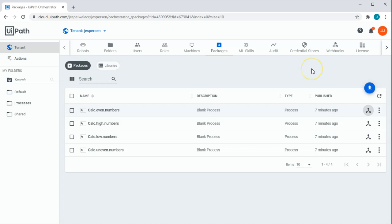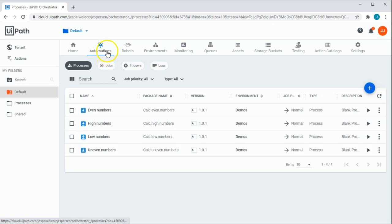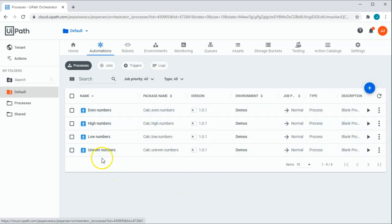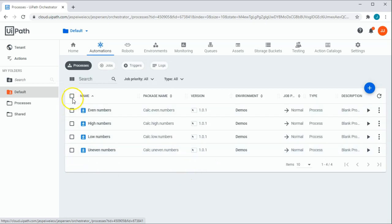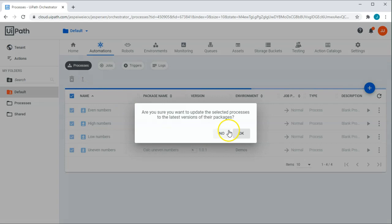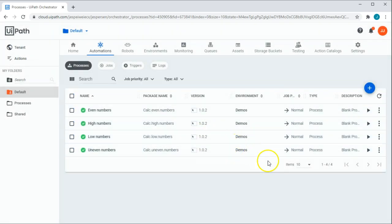So one more thing that we need to do before we go back to the Assistant is to go into our default folder where the processes or the automations live. Go into the automations folder here and we can see that there are updates available for all of these four processes. We can also see that the current version is 1.0.1 for all of them. If I click this box here, it'll select all of them and I can opt to upgrade all of those packages in one go. And now they are all up to date with the latest versions.